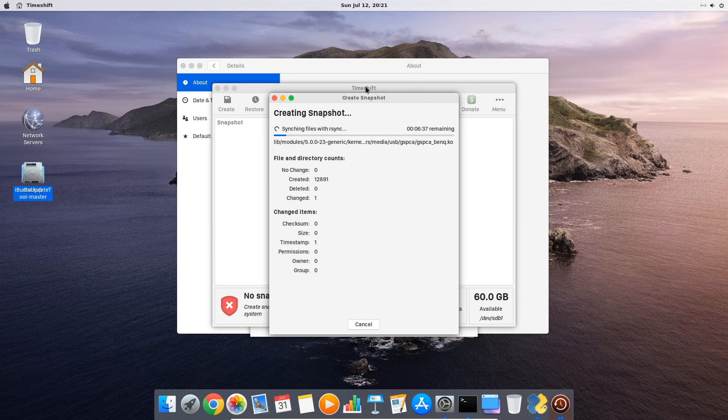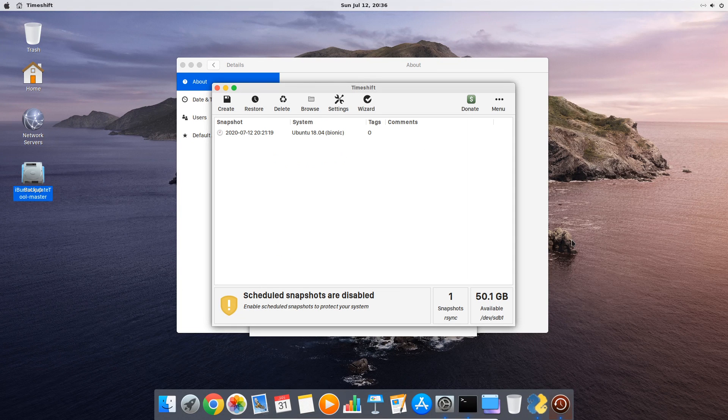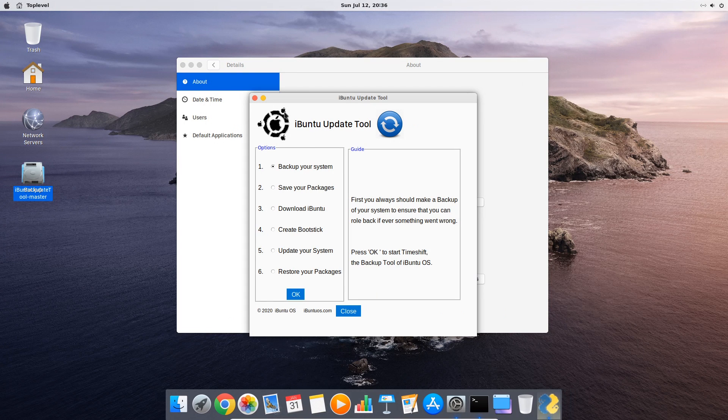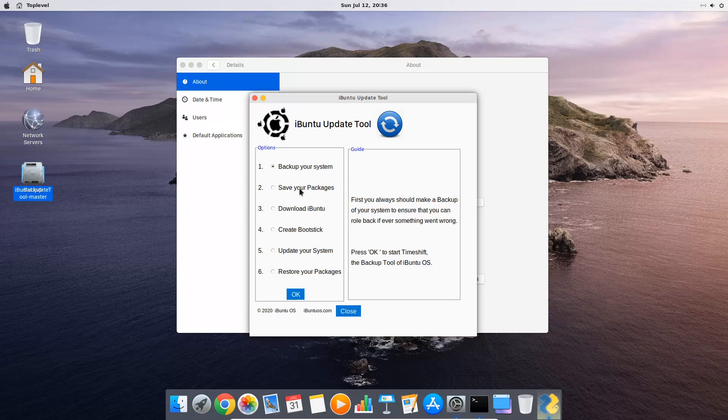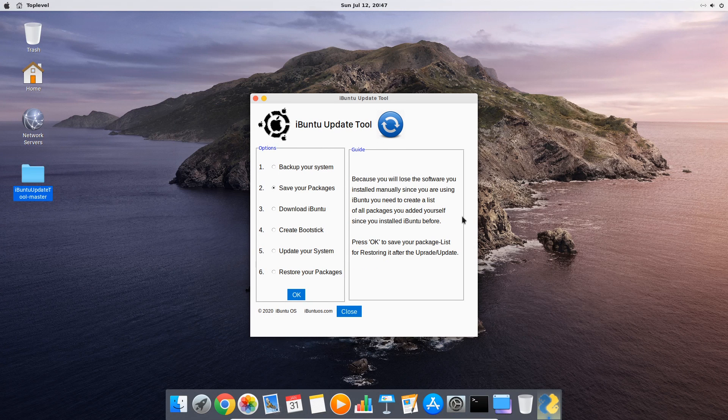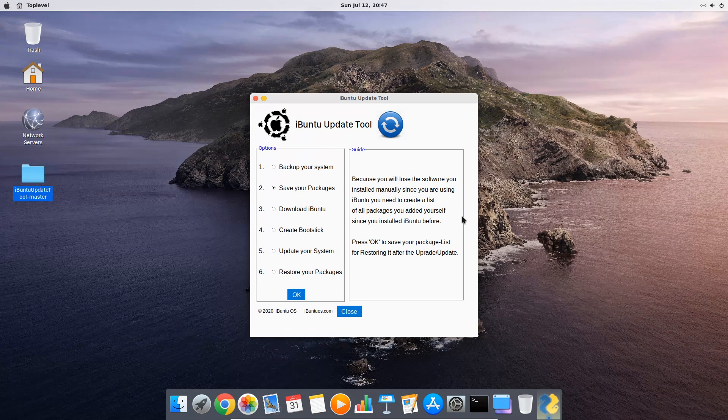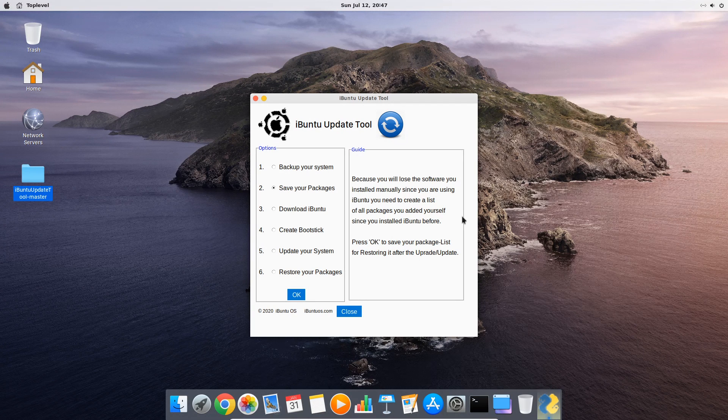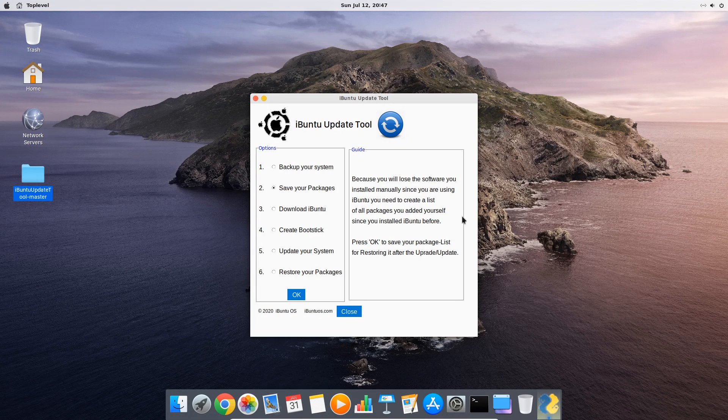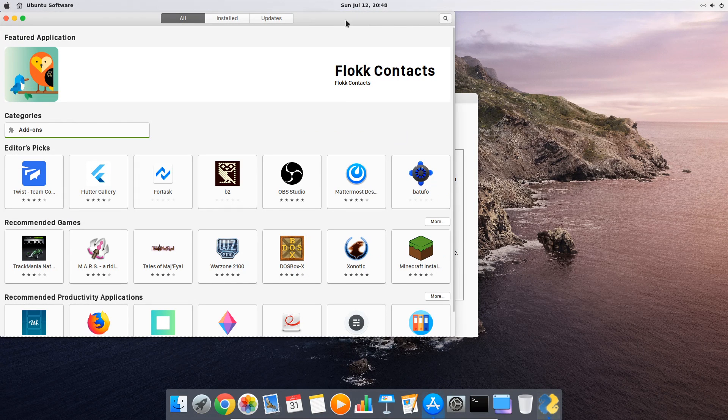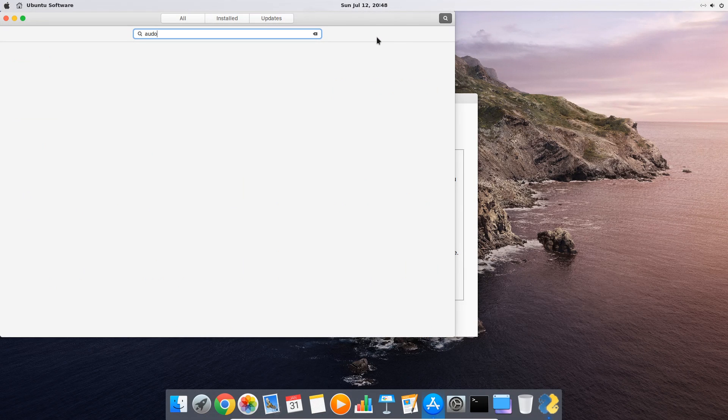After the snapshot is created you close time shift and go back to the iBunti update tool where you will go on with the second step: save your packages. This is a very important step because if you forget to save your manually installed programs and settings they will get lost after the upgrade. At this point let's do a quick excursion about how you can manually install programs since there are three common ways which we all can back up with our powerful tool.